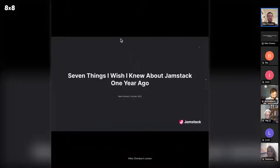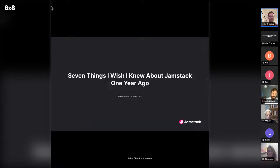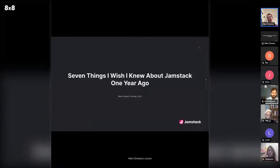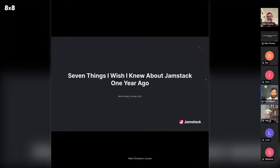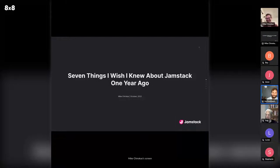Quick, recording is on. Mike's going to talk about the seven things he wishes he knew about Jamstack a year ago. I got a sneak peek of the slides — there's really interesting stuff in this talk. It covers what Jamstack is, some beginner concepts, but also interesting things around performance, frameworks, and similar topics. Thanks so much for prompting us to get this going, Mike. Go ahead and take it away.